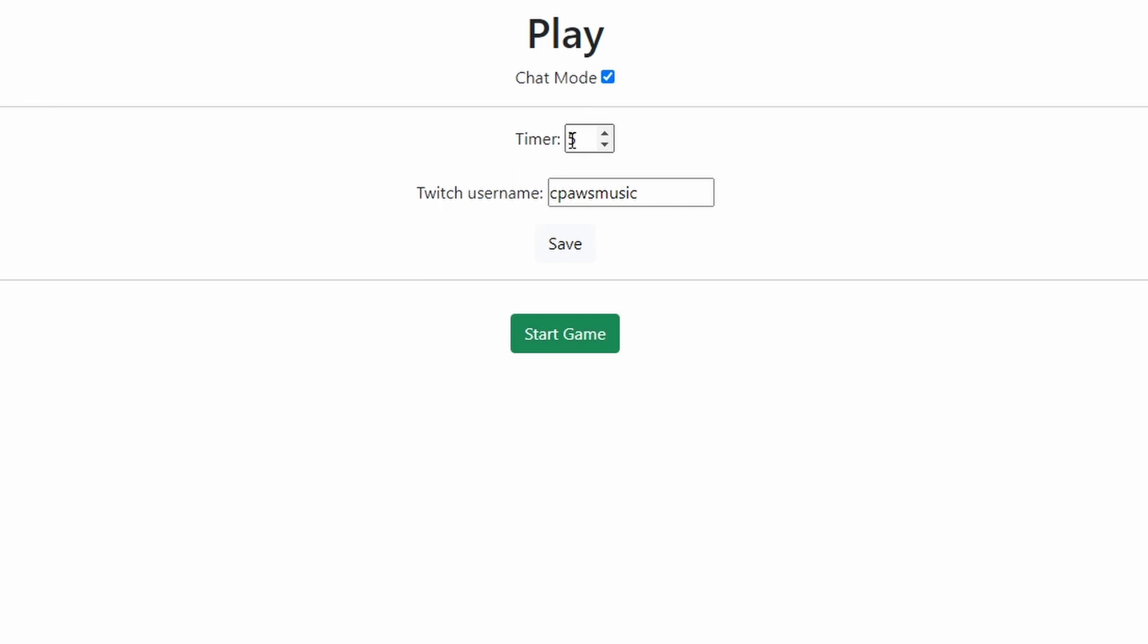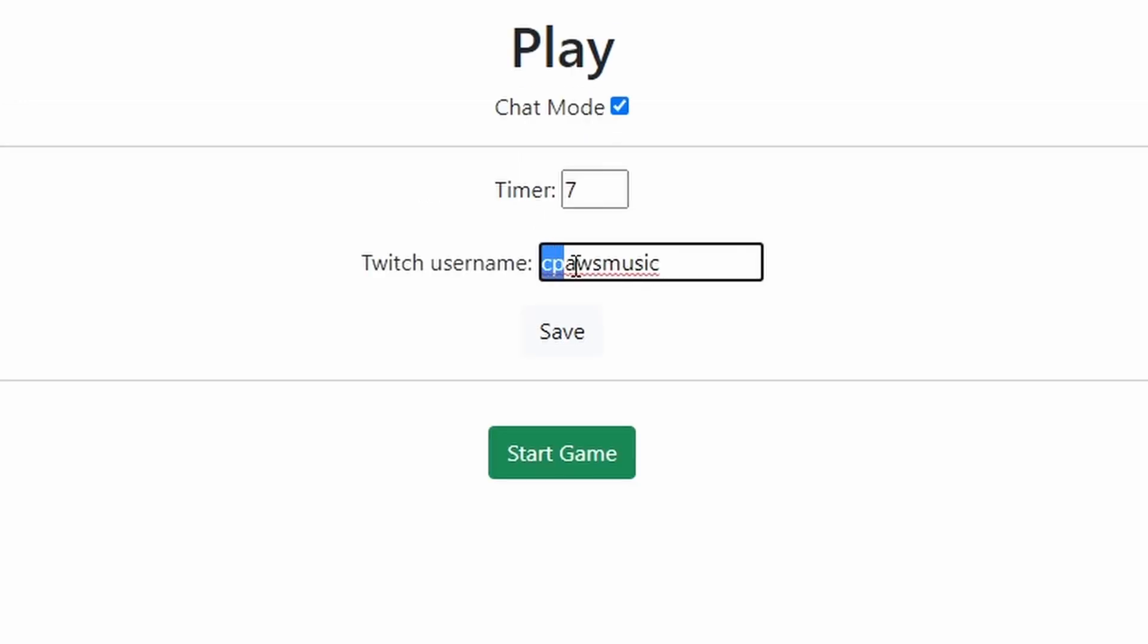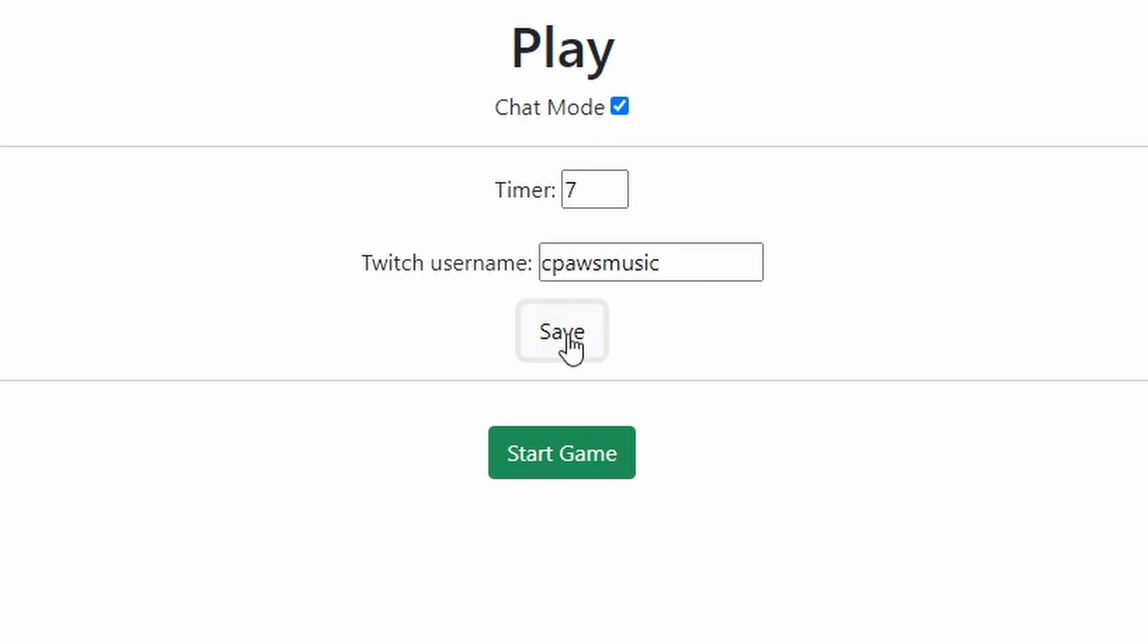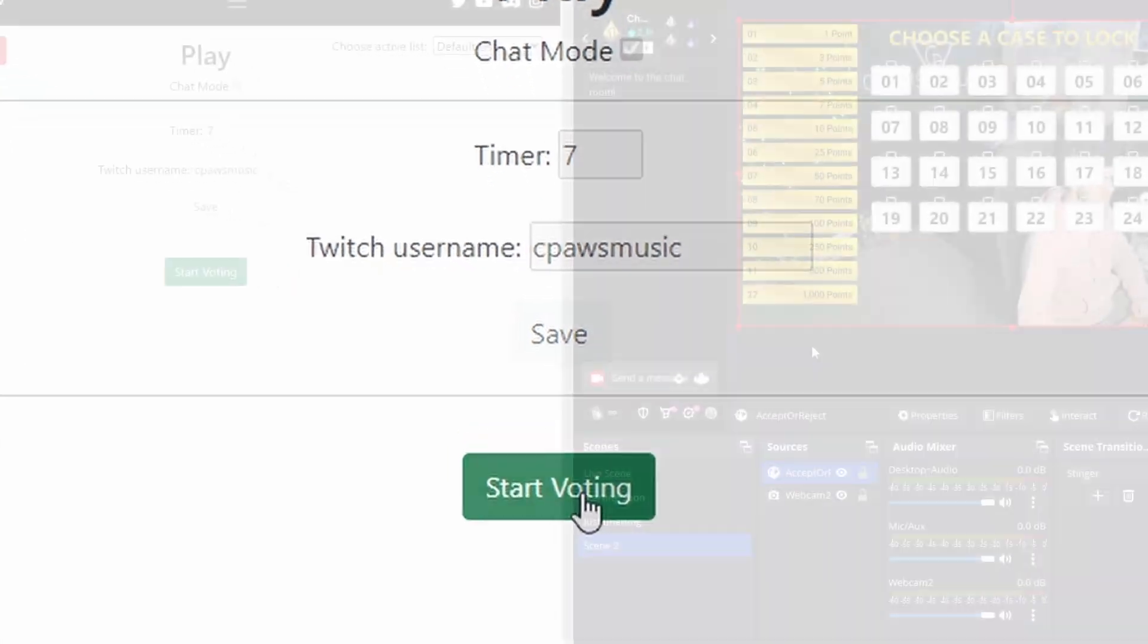So you can set the timer and number of seconds. I'll probably do like maybe 7. You can put in your Twitch username whatever your Twitch is. You don't have to log in which is awesome. So just put your Twitch username. Click Save. And then we can click Start Game.